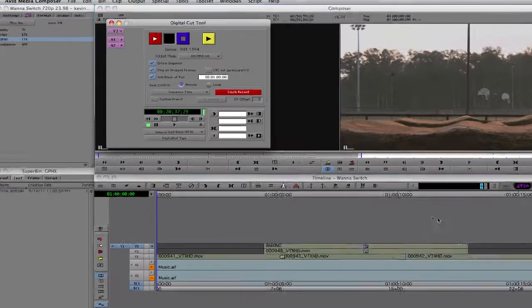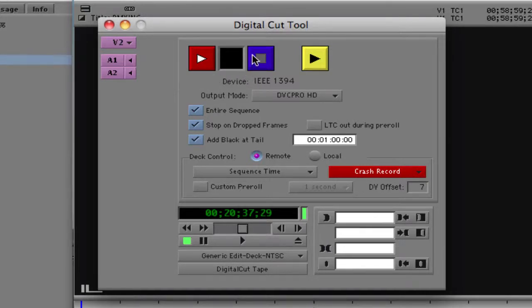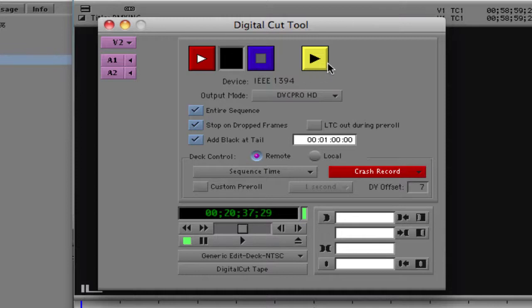We have a few buttons to deal with. The main one is the button we press to play the Digital Cut — this starts our sequence outputting to tape. Much like the Capture tool, a little window will flash red when it's outputting to tape. Right next to that is the button to stop the Digital Cut. Escape is another shortcut you can use to stop the tape from digital cutting.